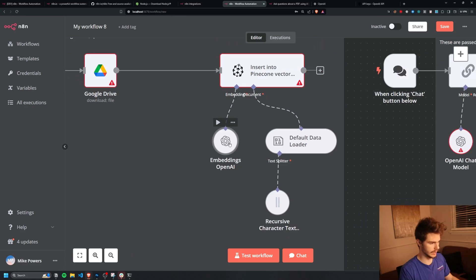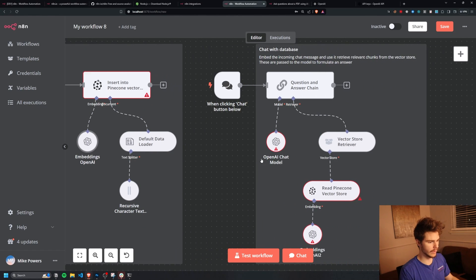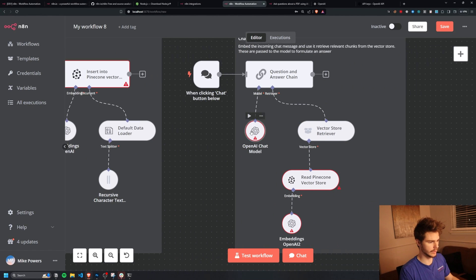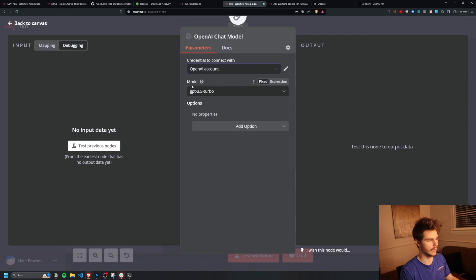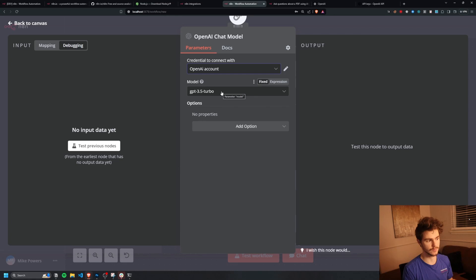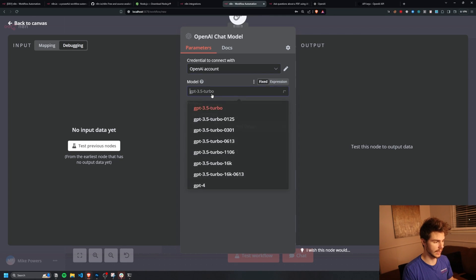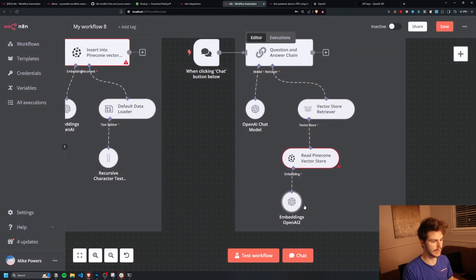And we're going to be using the text embeddings ADA002 model for this one. So just enter it in inside that and as well as these ones over here. So the OpenAI model as well, I'll use the same credential. And this is going to be using the GPT 3.5 turbo model in order to give us our responses when chatting with PDFs. And then also select the embeddings model again down here.